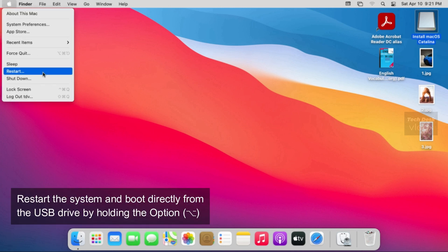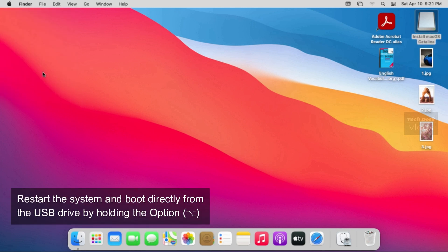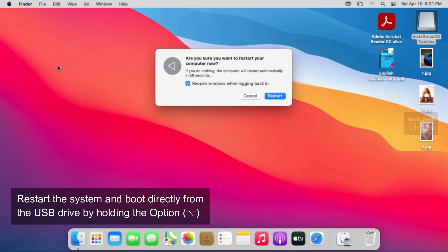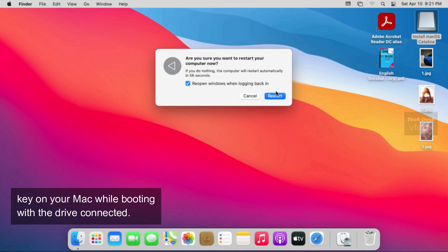Now restart the system and boot directly from the USB drive by holding the option Key on your Mac while booting with the drive connected.